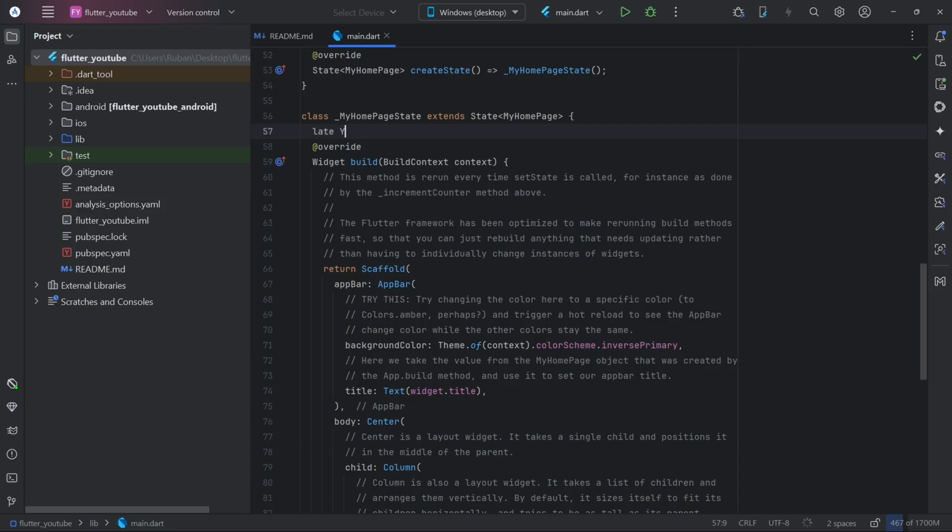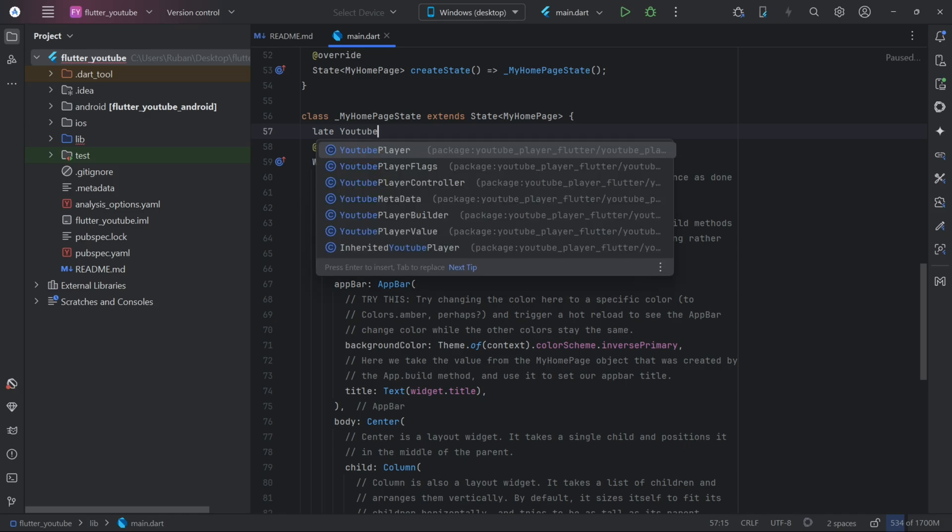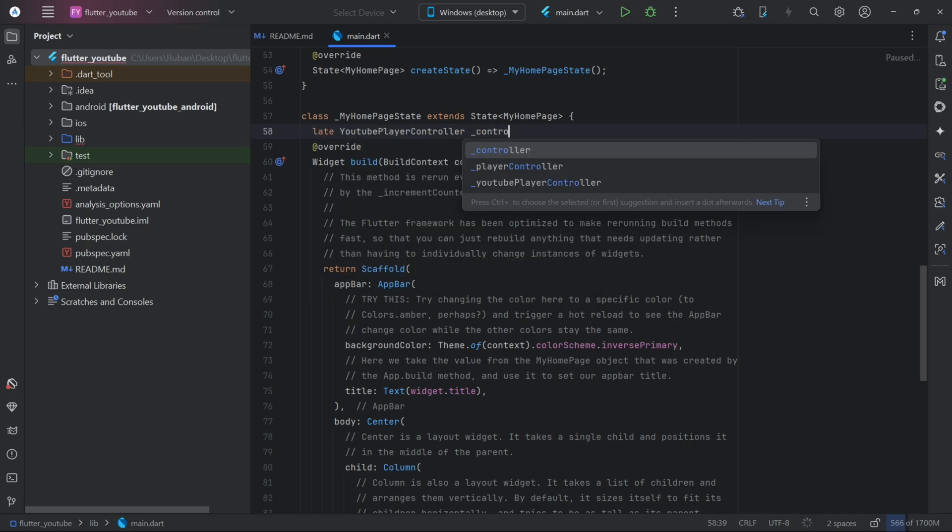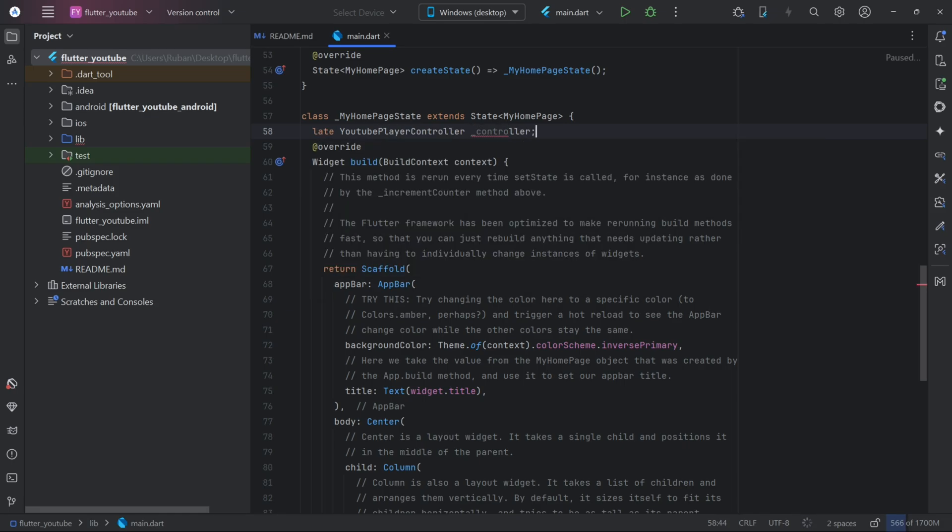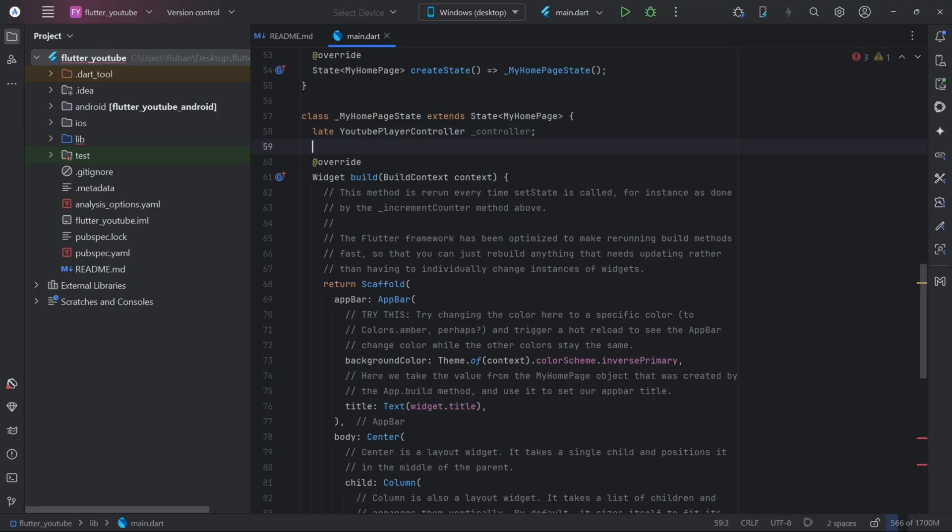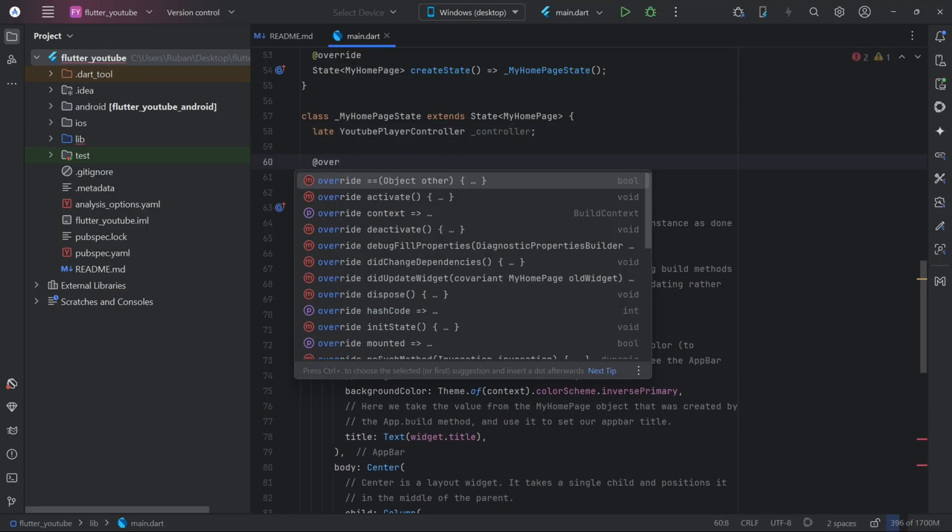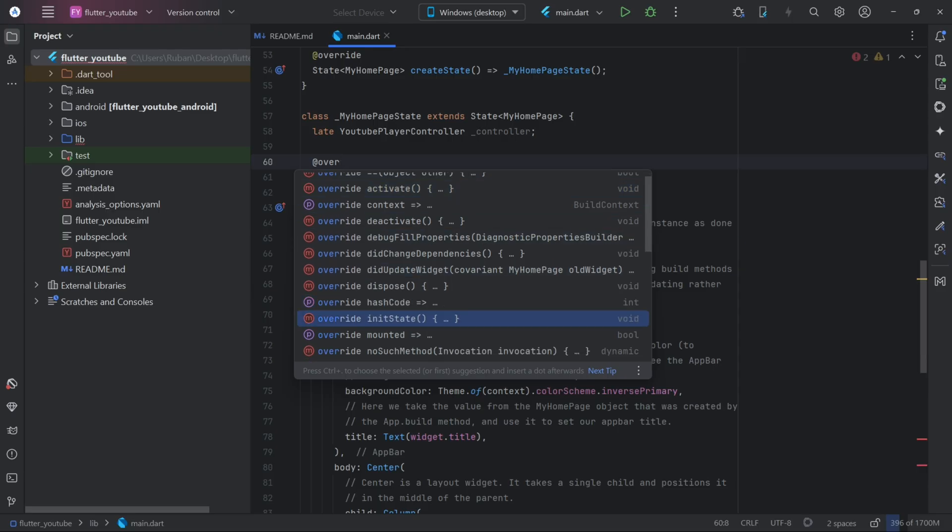Now let's declare a controller for YouTube Player. Then, in init state, we'll initialize the controller.